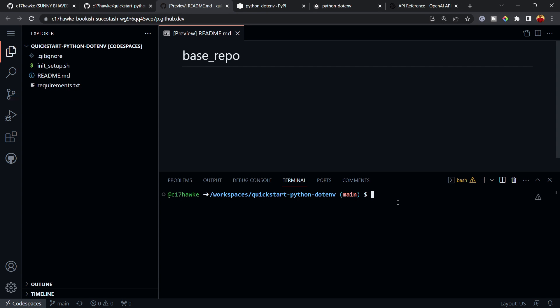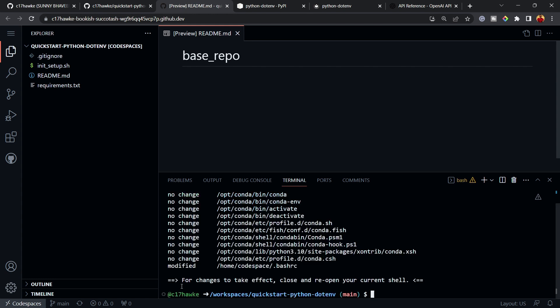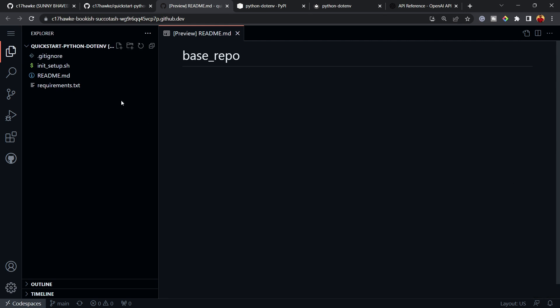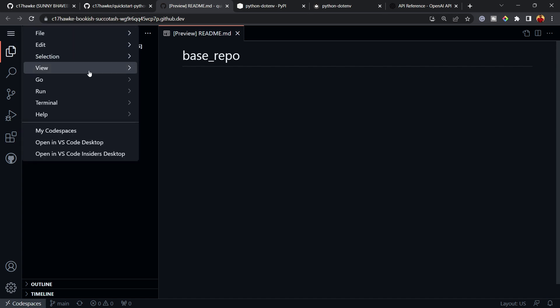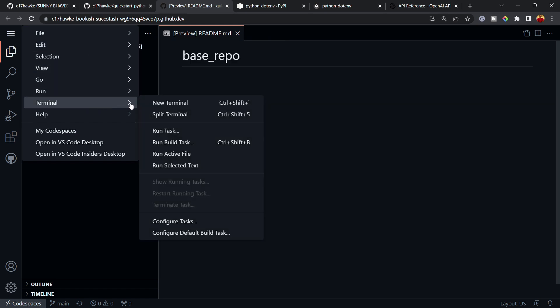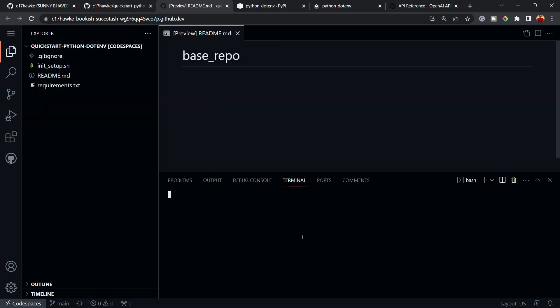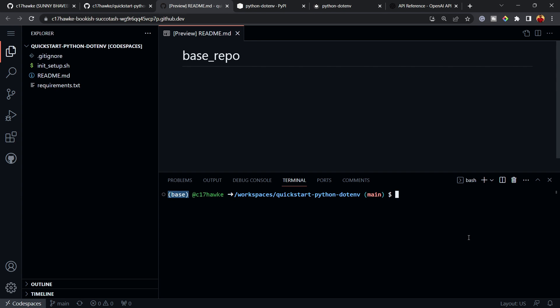Let me clear the terminal. Since conda is available but not initialized, I'll run 'conda init'. It will run a bunch of checks and then say you need to reopen the current shell. I'll delete the terminal and open a new one via the hamburger menu > Terminal > New Terminal, or use the shortcut Ctrl+Shift+backtick. Now you can see the base environment is active.